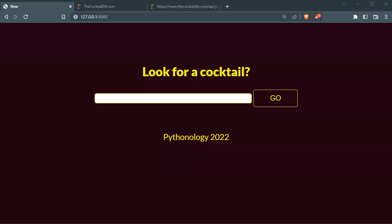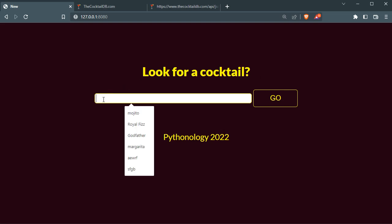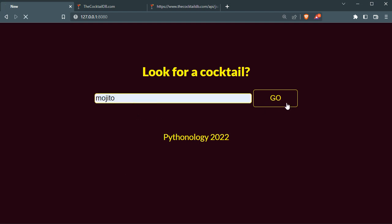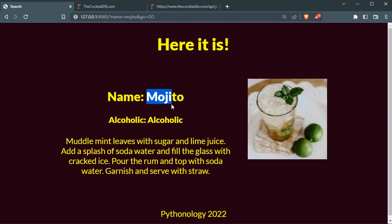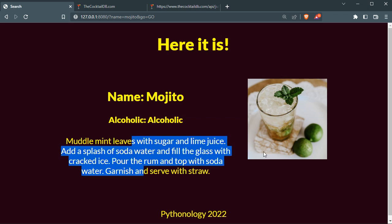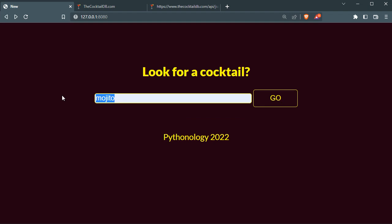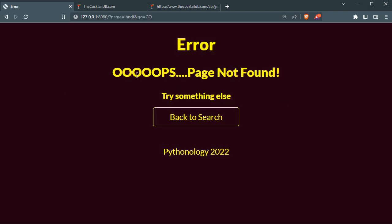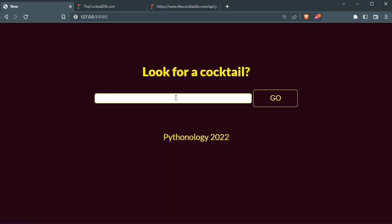Now we're going to make this cocktail finder. How it works is: if I look for a cocktail and type in something like 'mojito', press go, I have the name, whether it's alcoholic or not, instructions, and an image. If I use something which doesn't exist, press go — 'no cocktail found, try something else.' I can click 'back to search' and here I am.